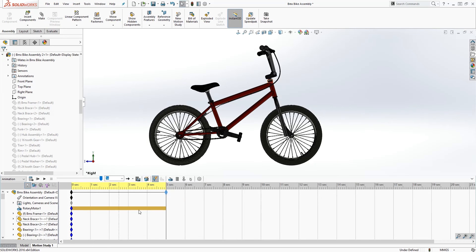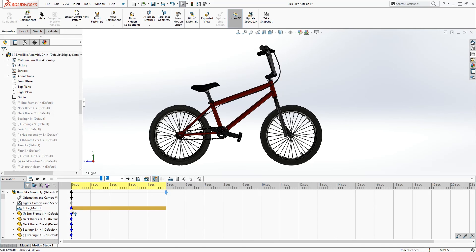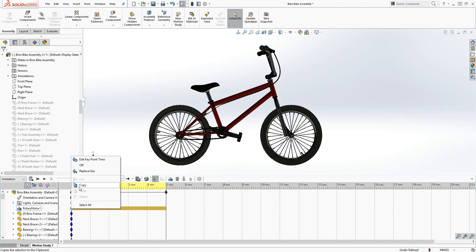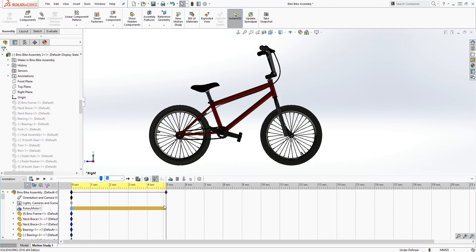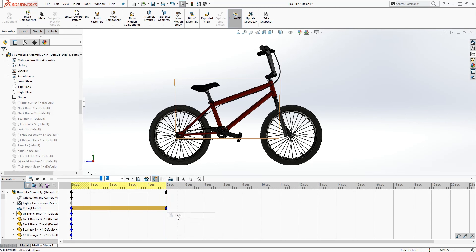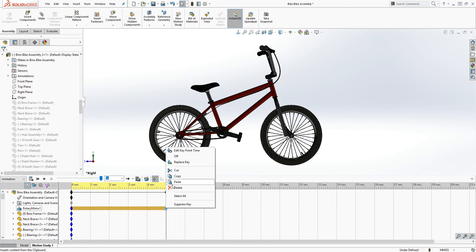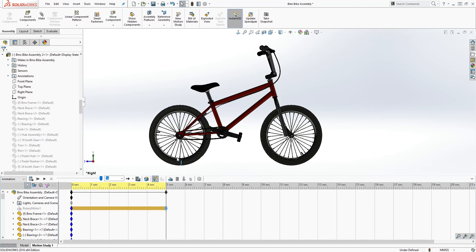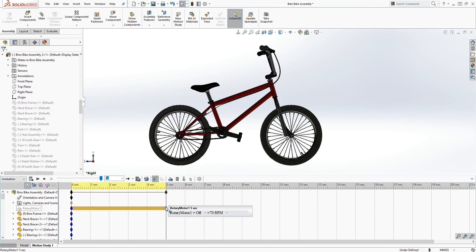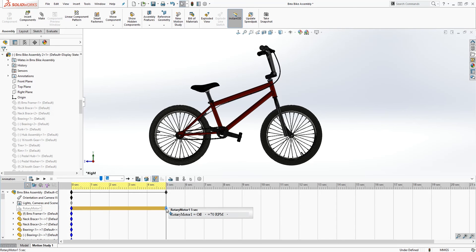Let's just drag this back to five seconds. So what we will do is we will stop that rotation at five seconds. And to do that, we can copy this keyframe, copy, or you can drag it, either one works. Paste at five seconds. We're gonna right click on this and we're gonna turn it off.